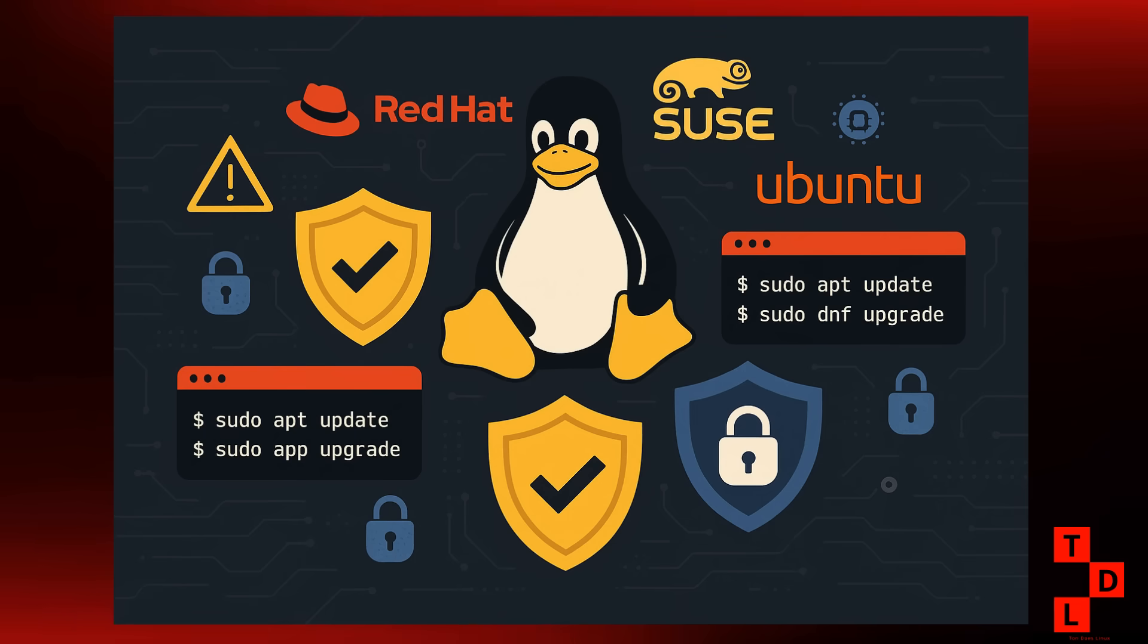Alright, let's kick things off with the heart of our systems, the Linux kernel. It's been a busy week for kernel developers with a flurry of security updates rolling out. Red Hat, SUSE, and Ubuntu have all pushed out important patches to address multiple vulnerabilities.